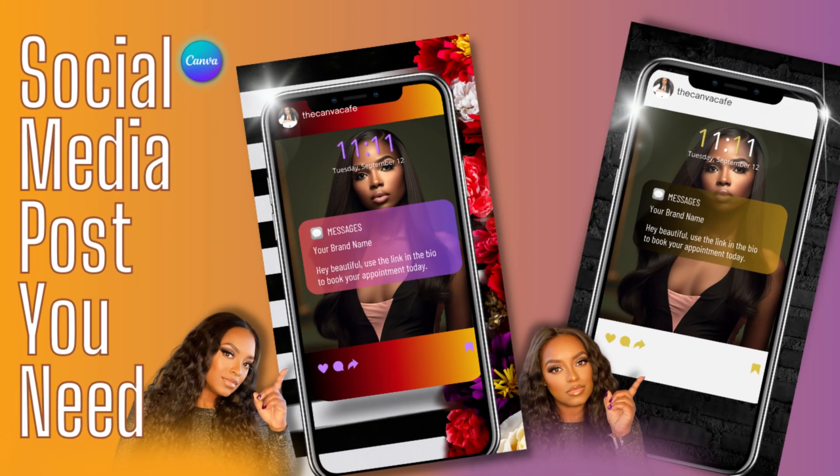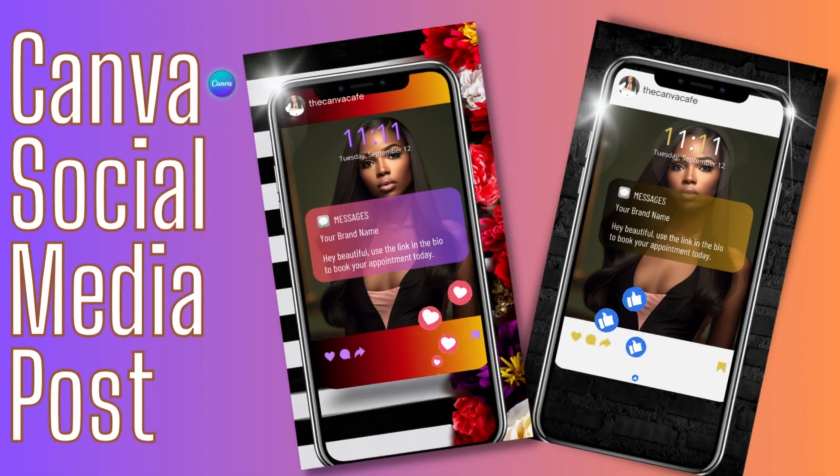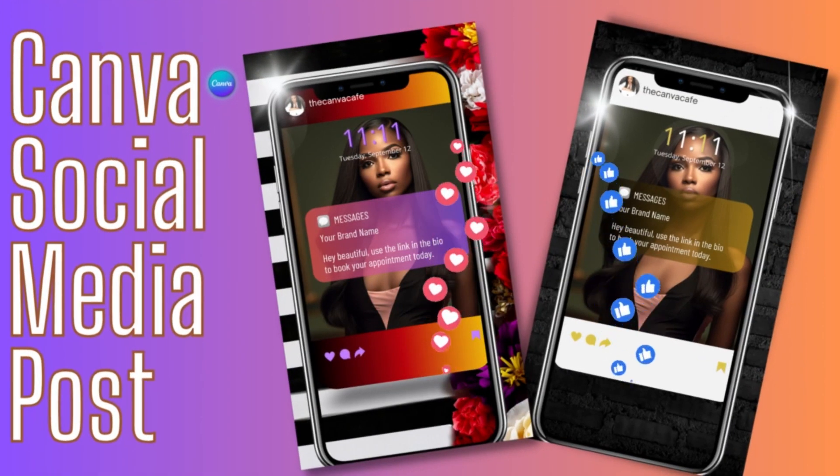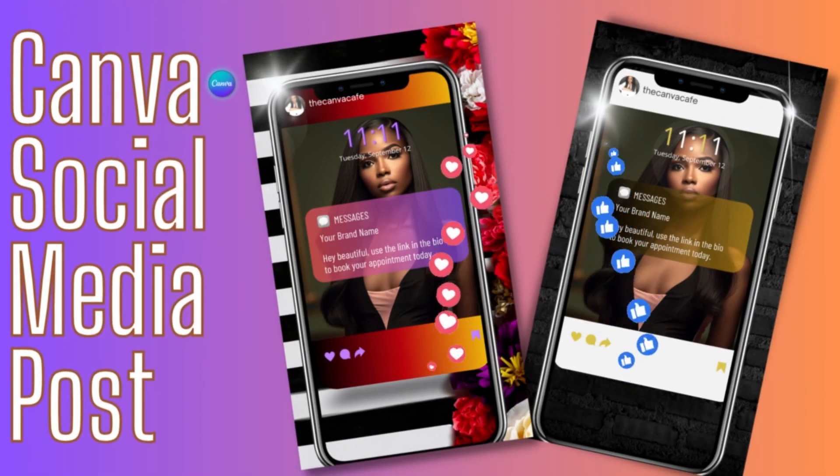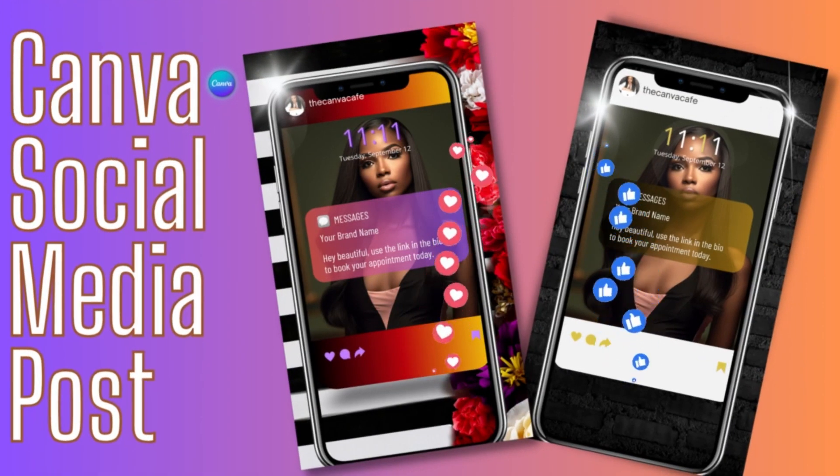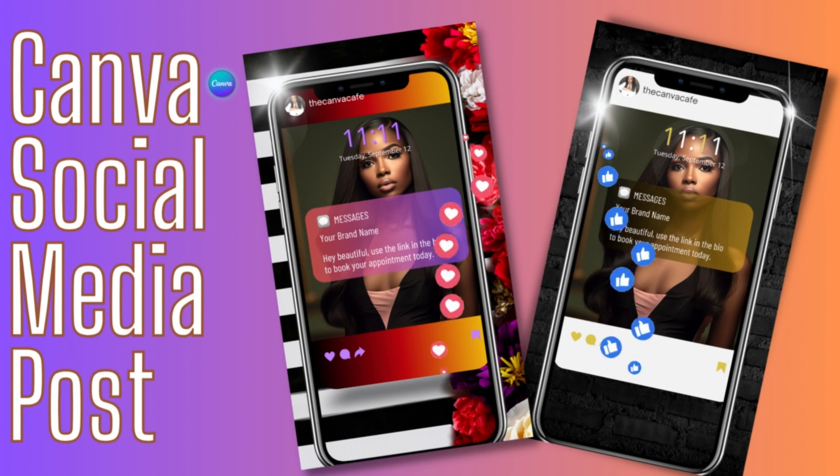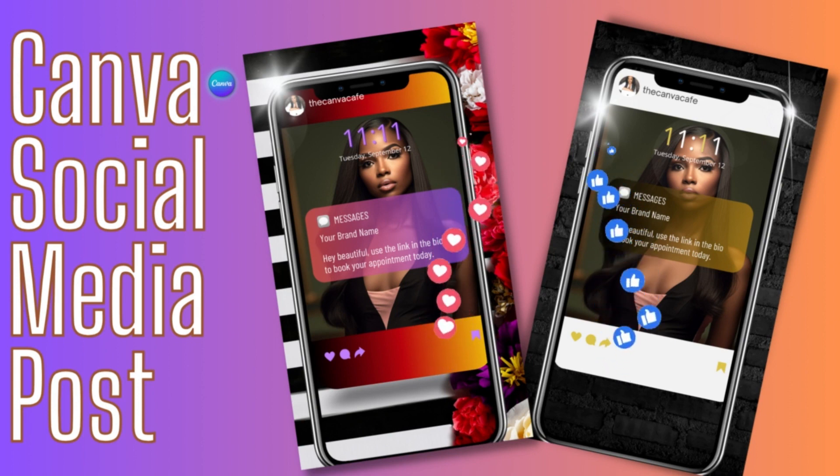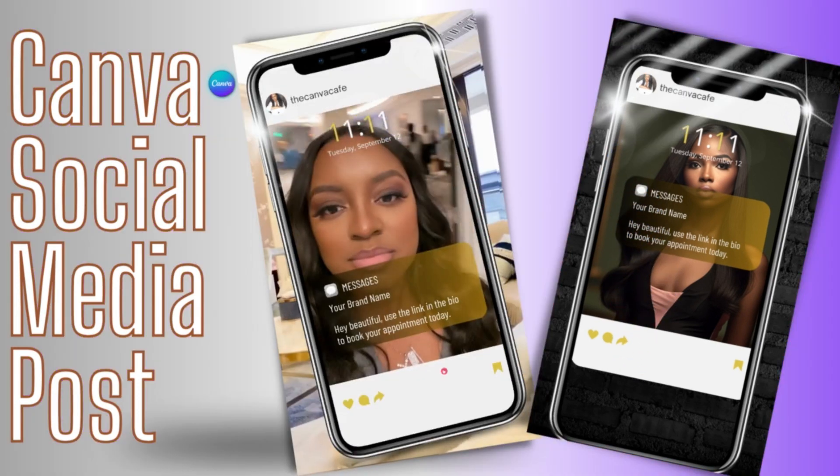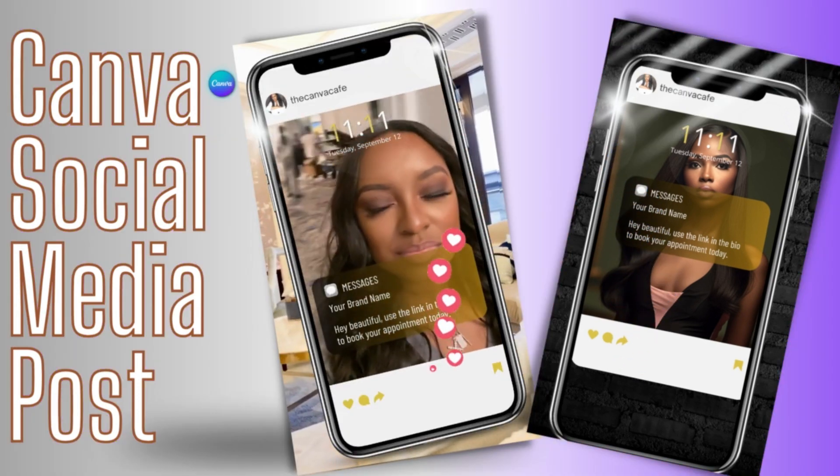Hey everyone, it's me Pekisa and welcome back to our channel here over at the Canva Cafe. And today we are going to make these cute little fun social media posts that you can post on your page to send across little messages to your audience.